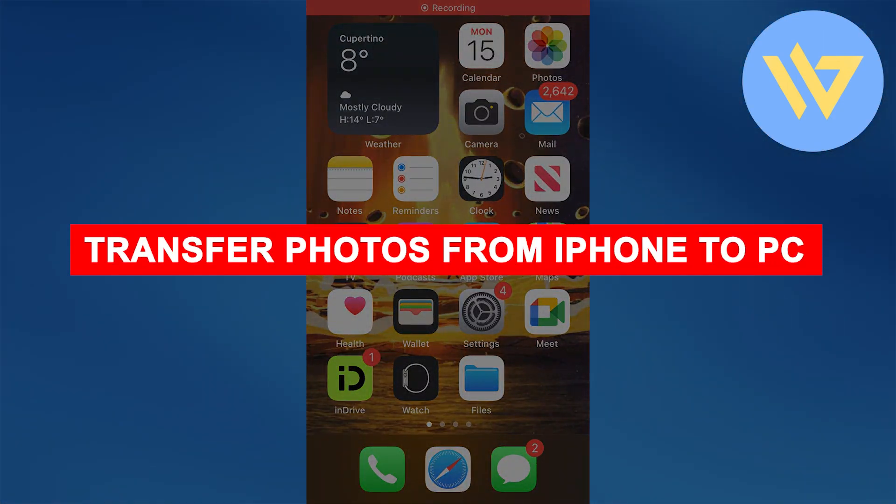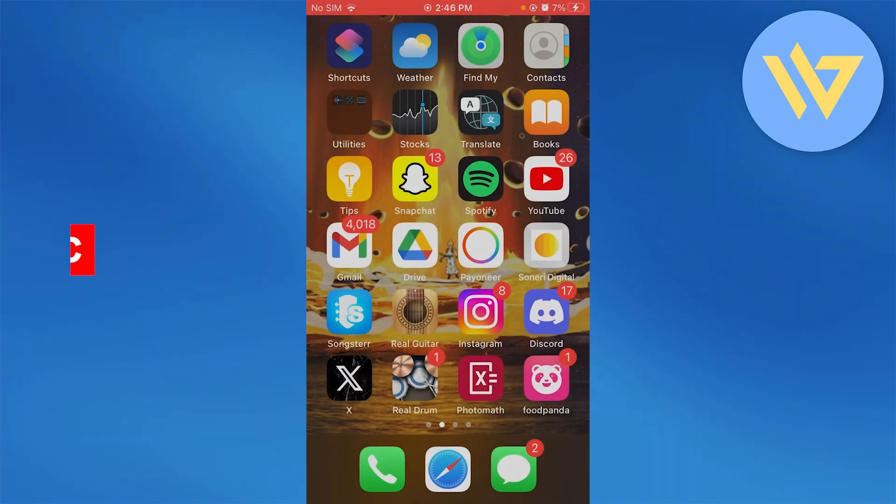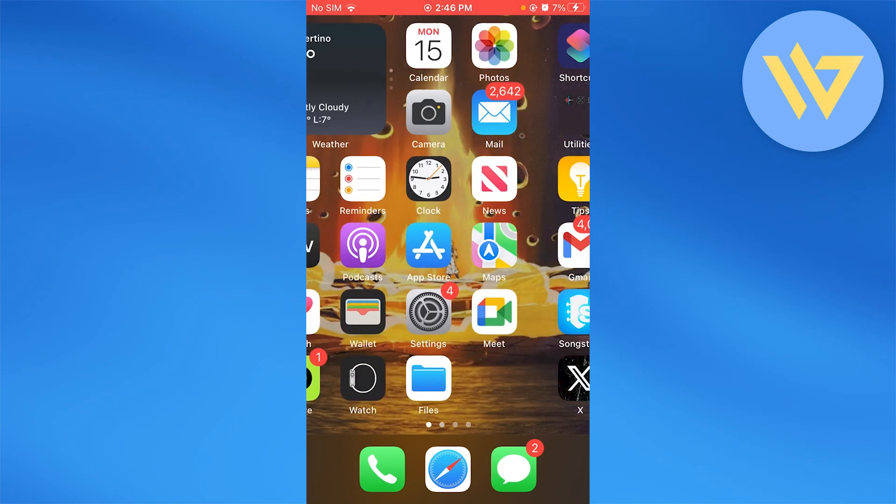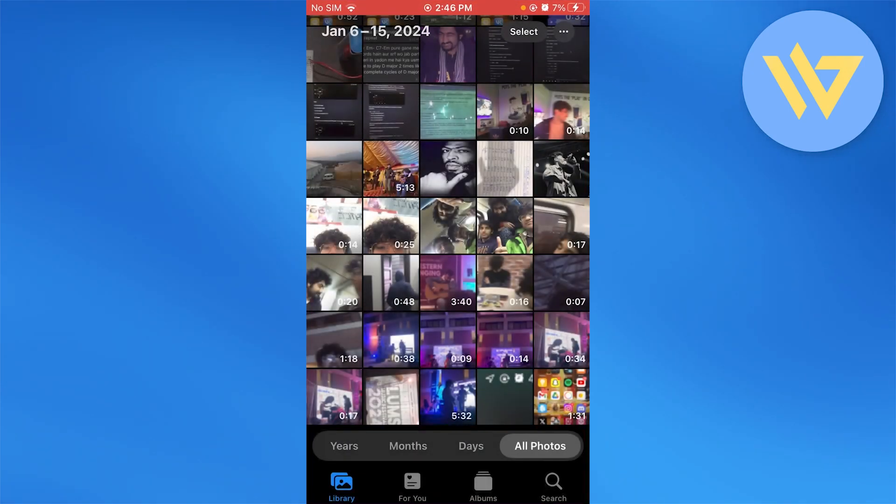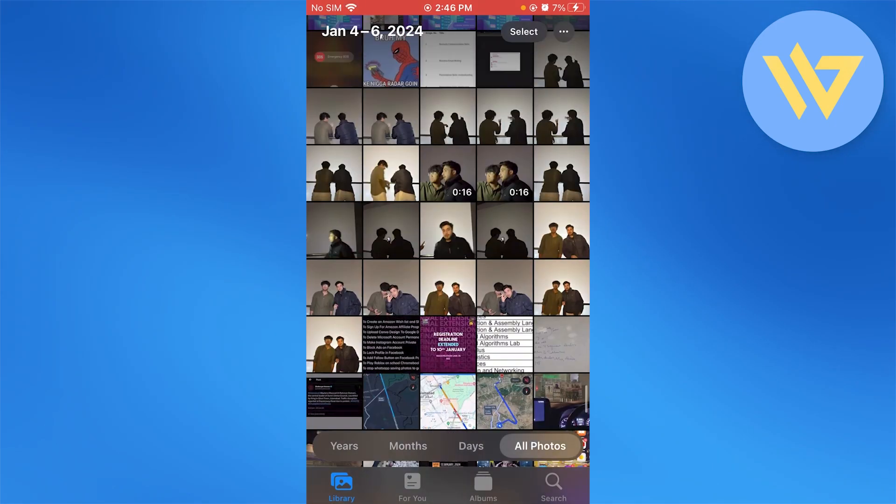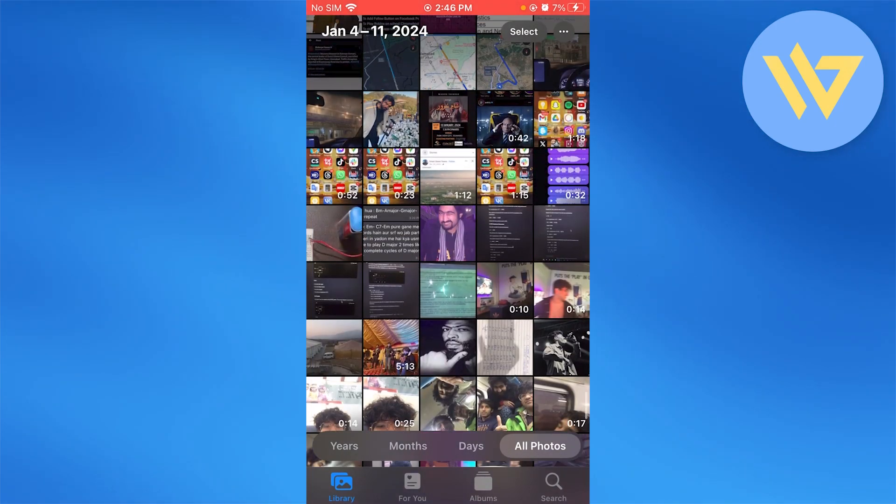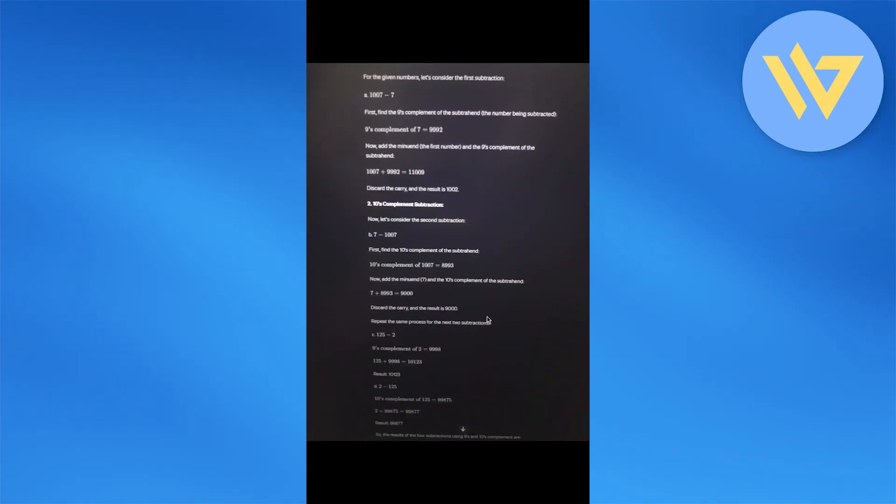How to transfer your photos from iPhone to PC. If you want to quickly transfer photos from iPhone to PC, first of all, you're going to choose the photos that you want to transfer. So let's say I'm going to go with this picture that I have right here.